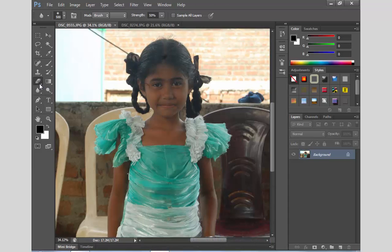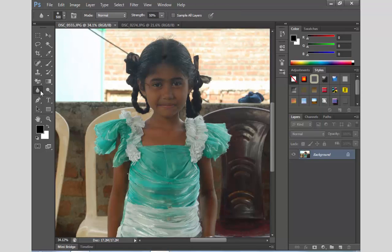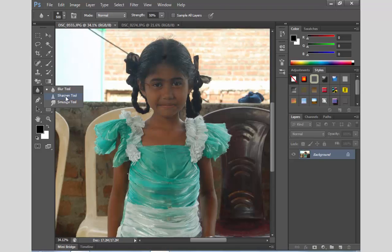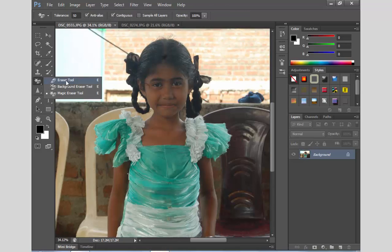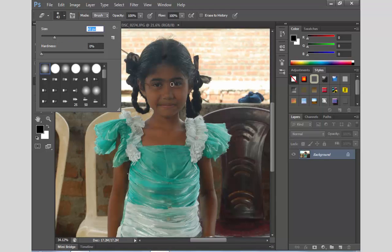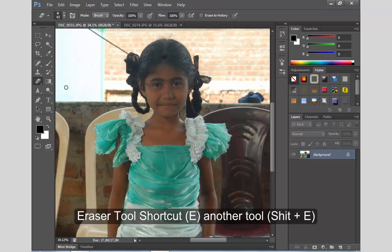This is the first part of the eraser tool. This is how to use the eraser tool — as you can see, I will click on the other side of the tool. How to use the eraser tool? You can use the eraser tool with the keyboard.